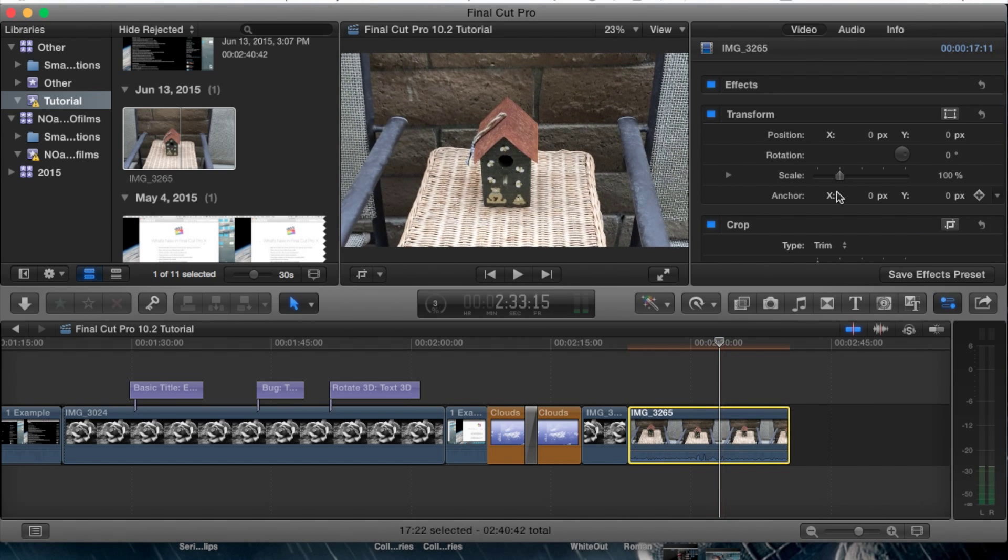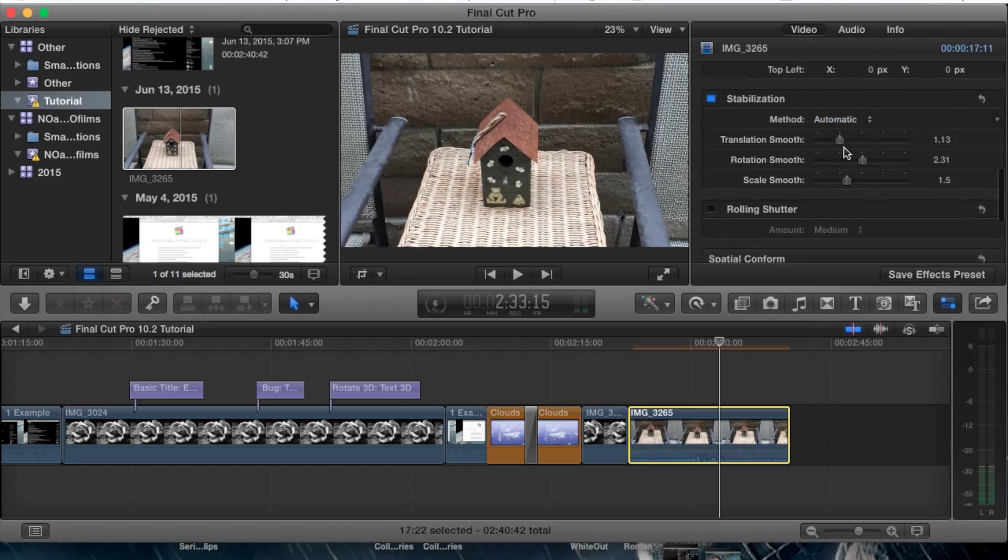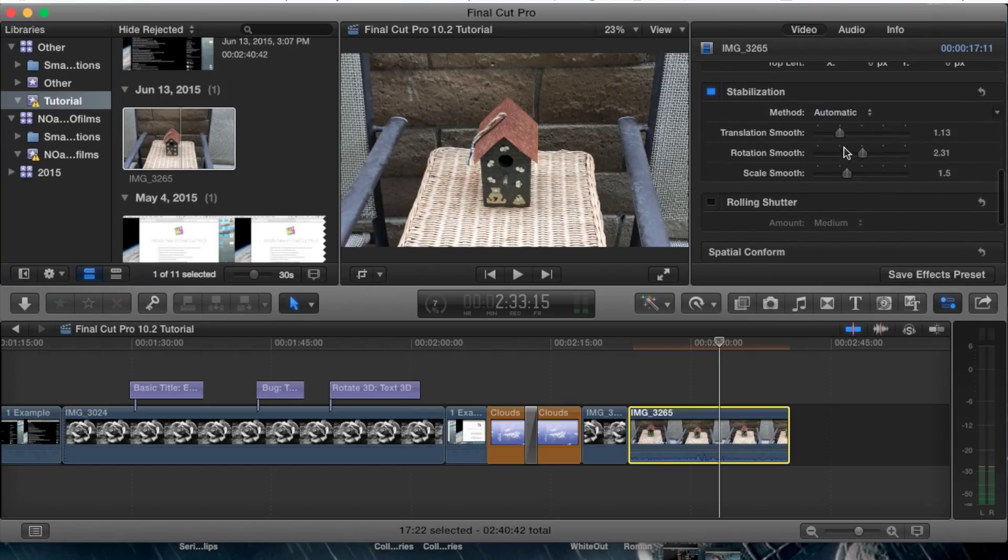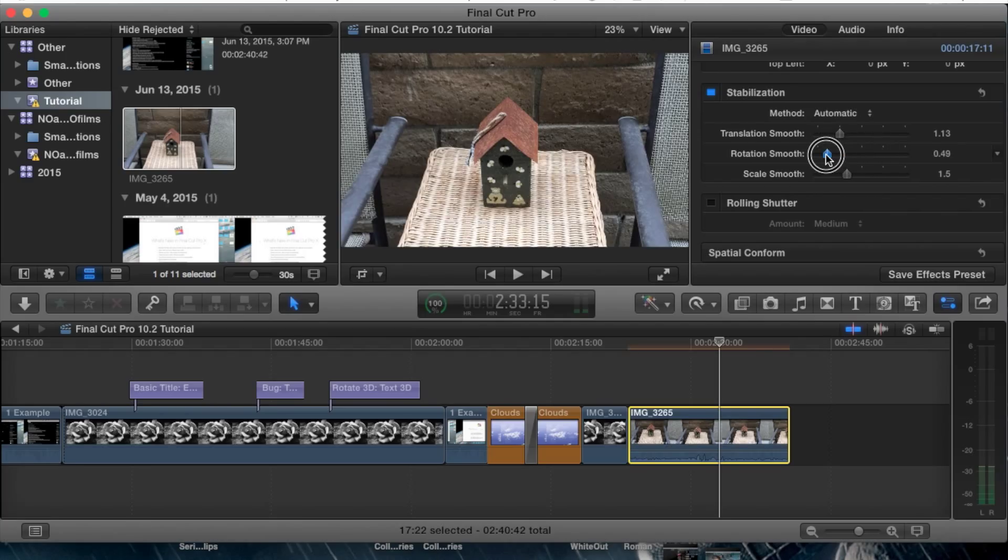Now depending on the camera used, whether handheld or a tripod, and you still had an unstable video, you can play around with these. Sometimes it might even flip your video around if you had really bad footage. For example, if you were zooming in, it might flip your video.